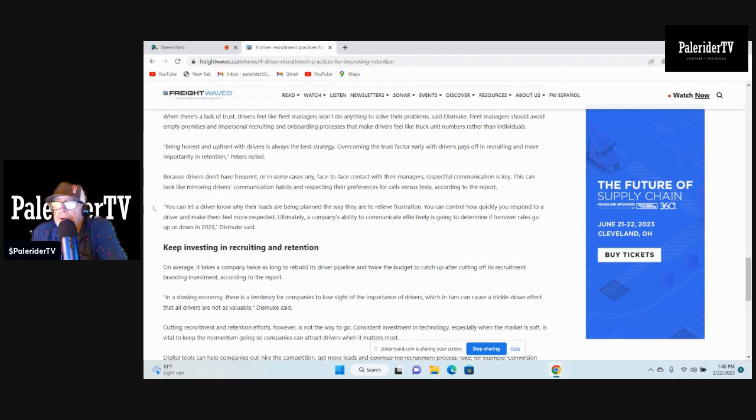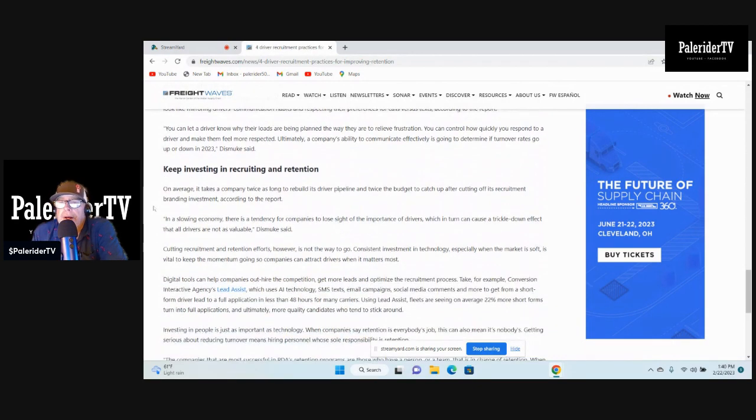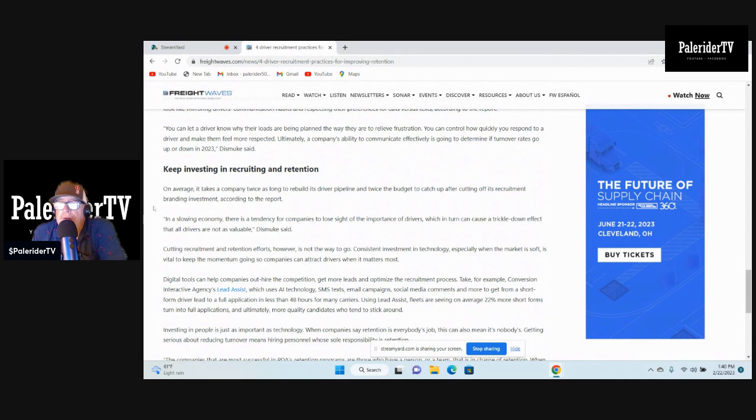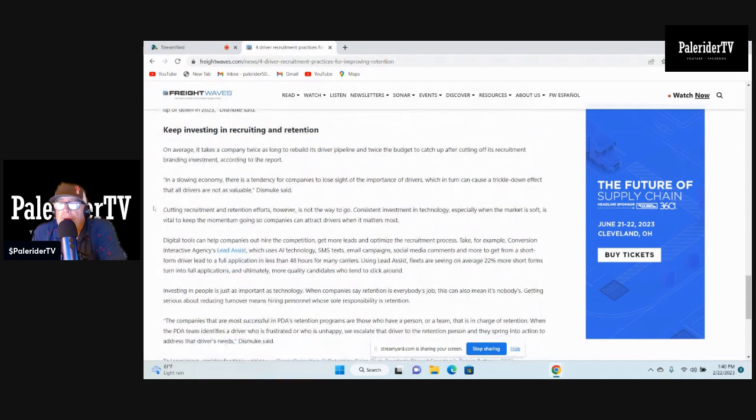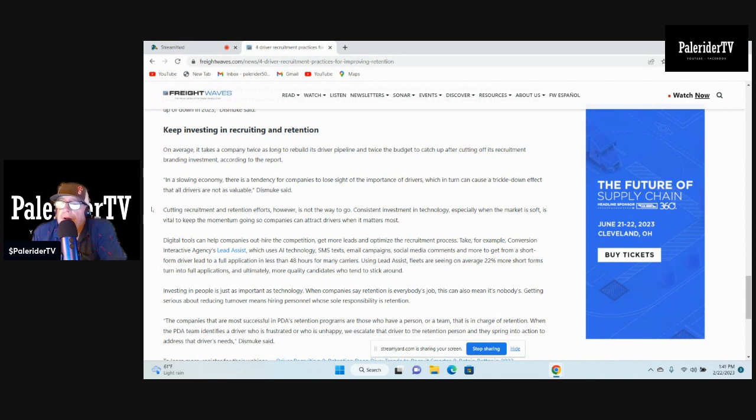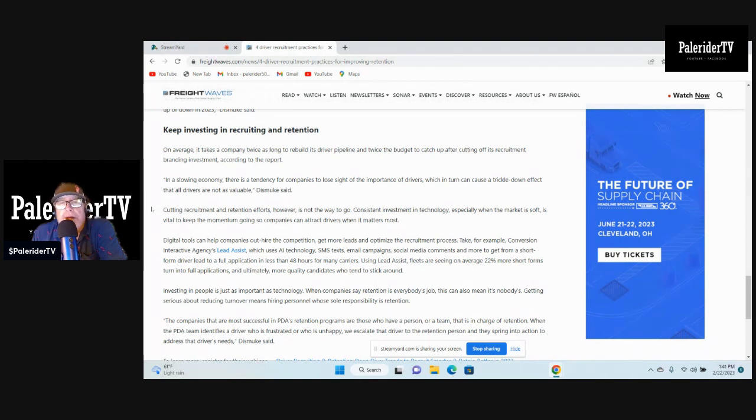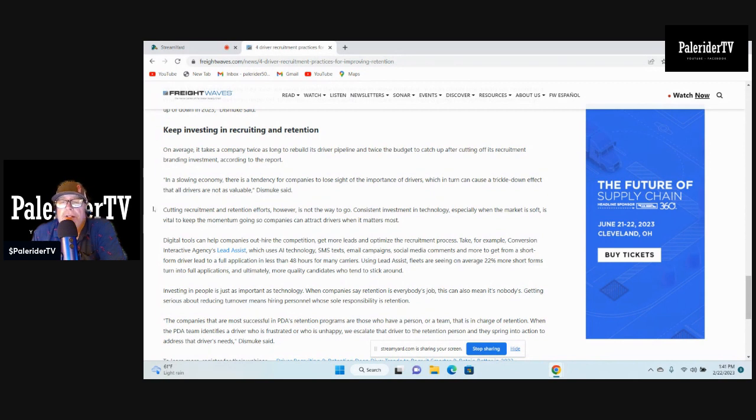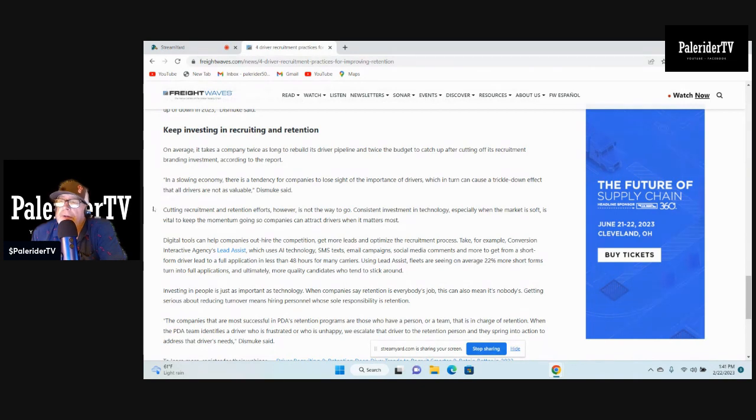Keep investing in recruiting and retention. It takes a company twice as long to rebuild its driver pipeline and twice the budget to catch up after cutting off its recruitment branding investment. In a slowing economy, there's a tendency for companies to lose sight of the importance of drivers. The driver is the backbone of the company. Without the driver out there in the trenches delivering the loads, making the income coming into that company, all the office people wouldn't exist. You gotta have the truck driver out there. That's how the company makes money.